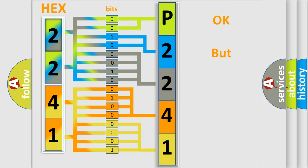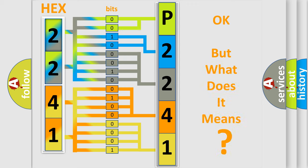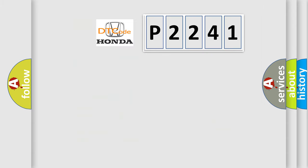We now know in what way the diagnostic tool translates the received information into a more comprehensible format. The number itself does not make sense to us if we cannot assign information about what it actually expresses. So, what does the diagnostic trouble code P2241 interpret specifically for Honda car manufacturers?